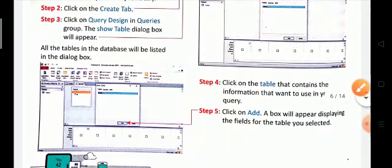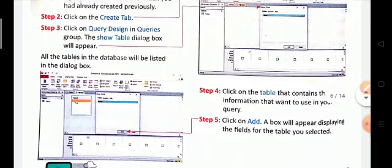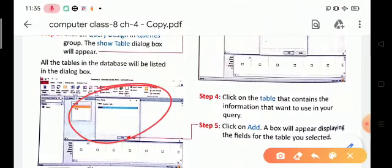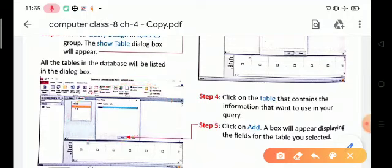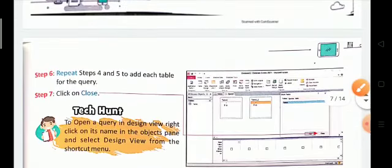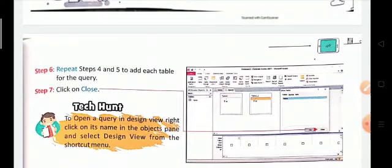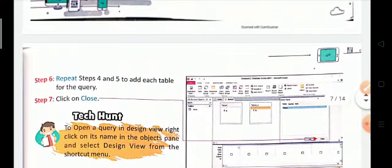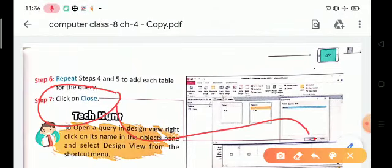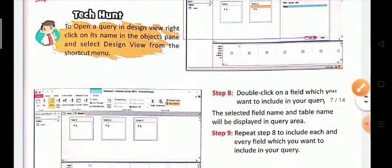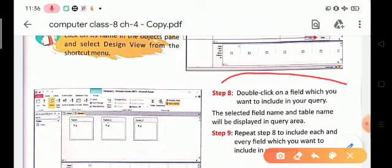Step four: click on the table that contains the information you want to use in your query. Step five: click on the Add option — a box will appear displaying the fields for the table you selected. Step six: repeat steps four and five to add each table for the query.